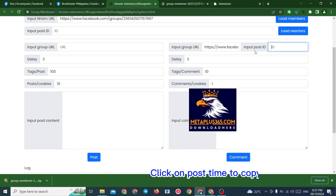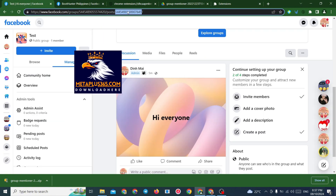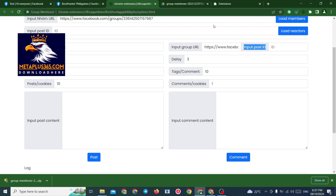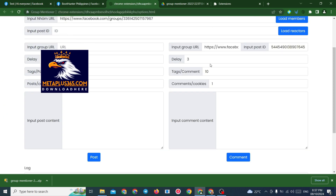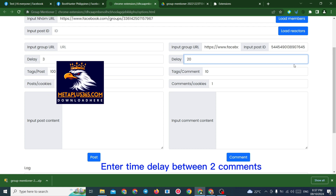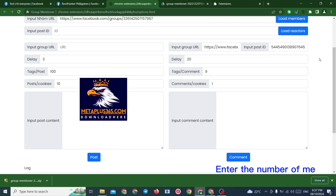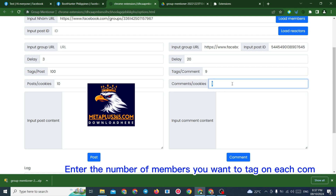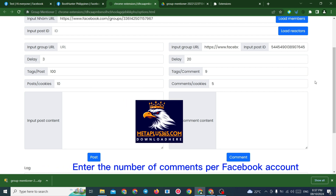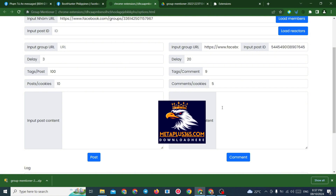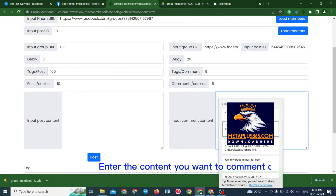Click on post time to copy the post URL. Enter the time delay between two comments. Enter the number of members you want to tag on each comment. Enter the number of comments per Facebook account. Enter the content you want to comment on.